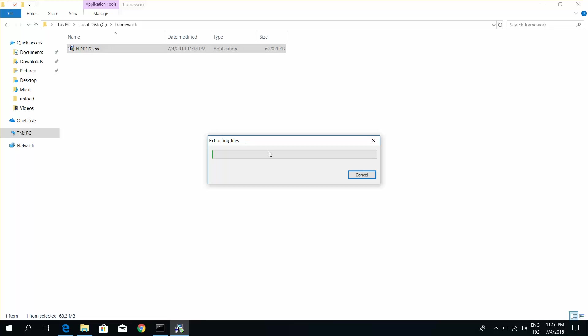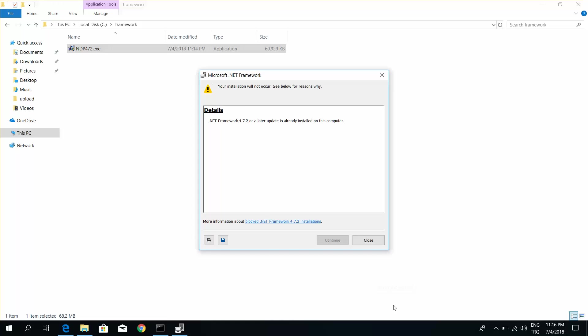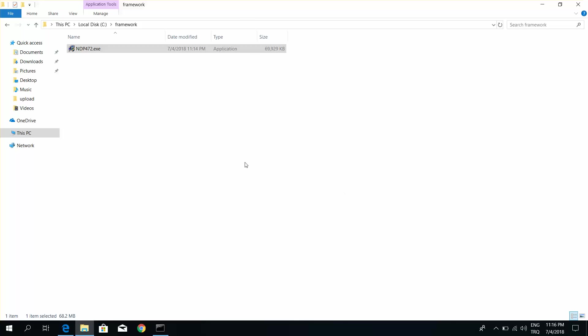Extracting files. Blocked: .NET Framework installation cannot continue. Close the window.